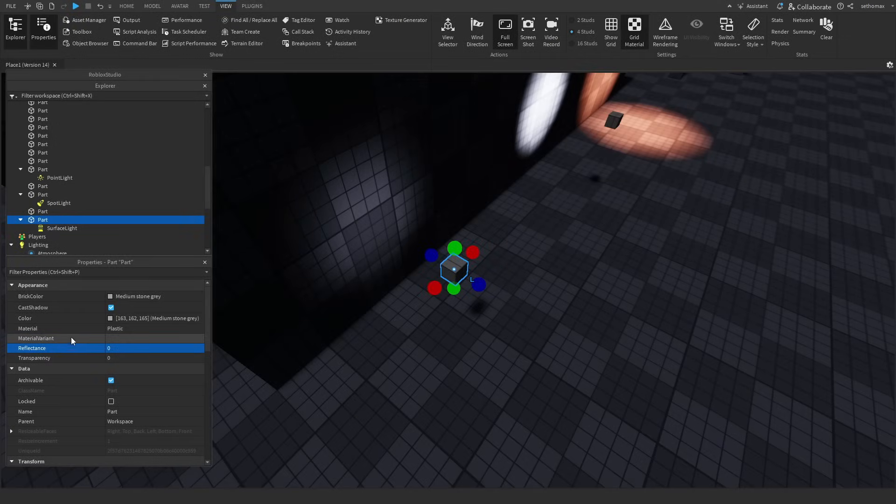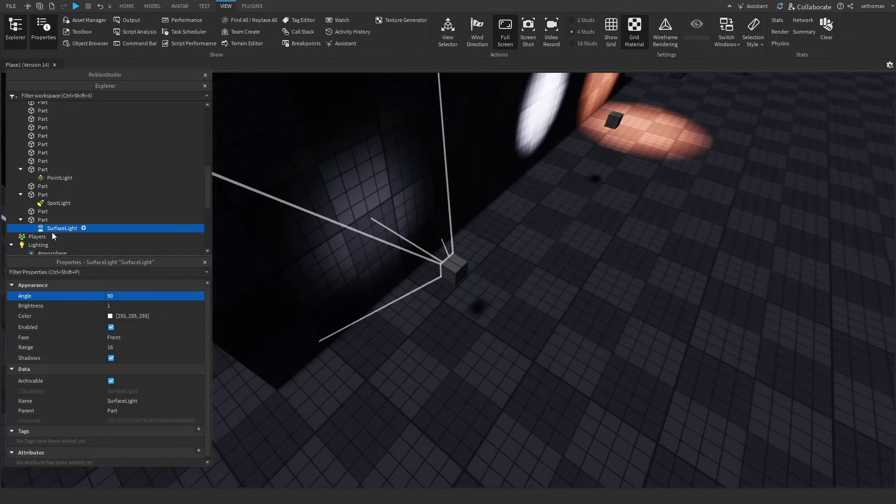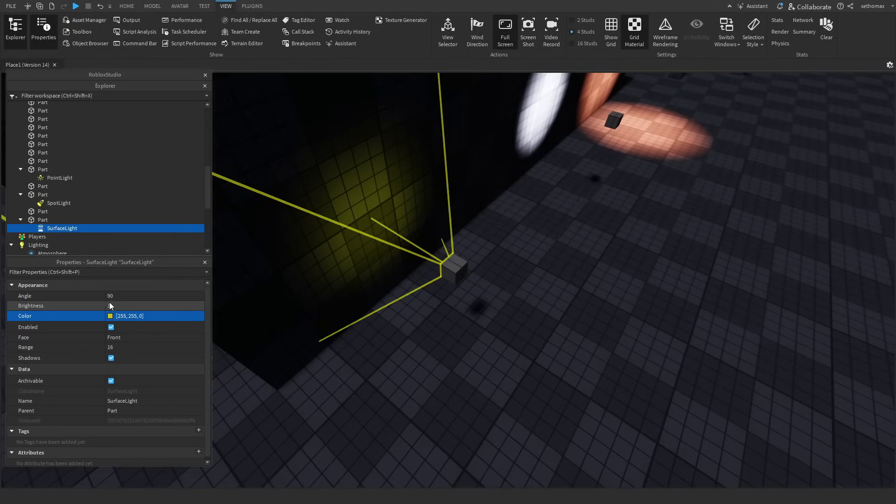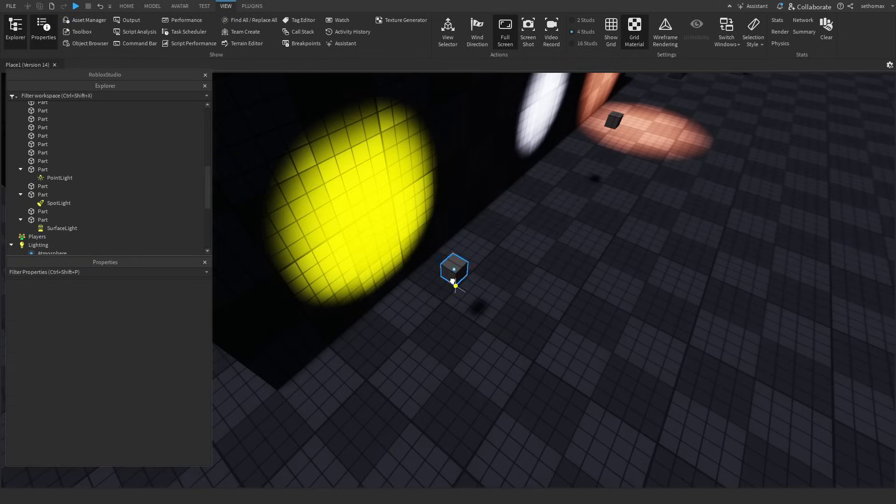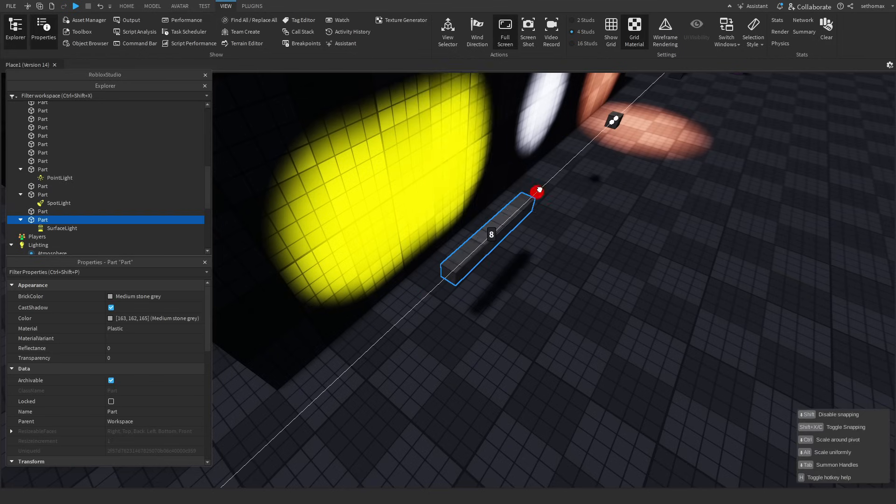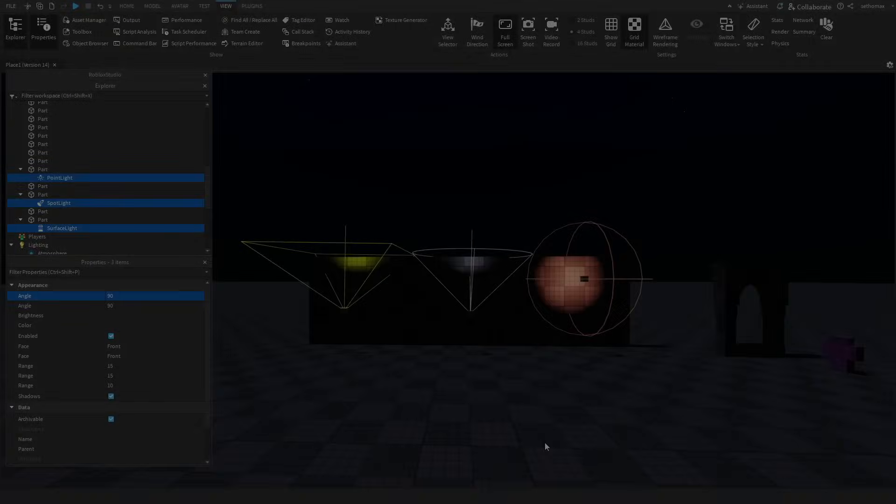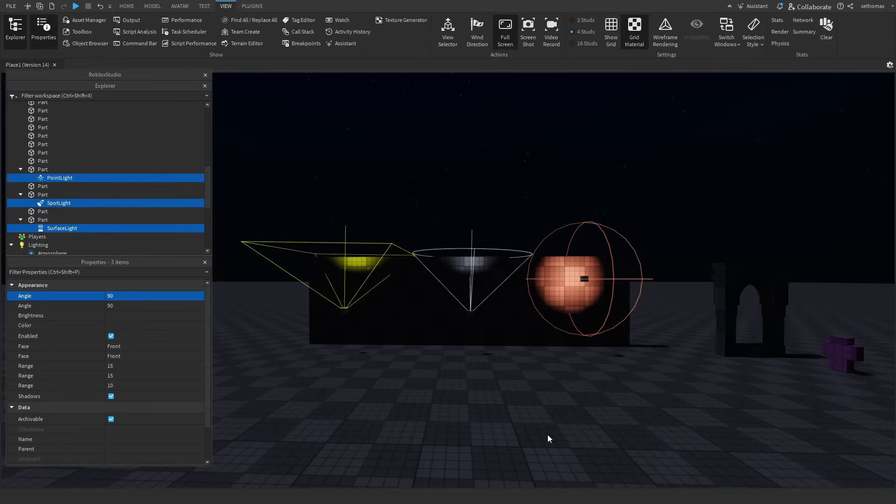Surface lights have similar properties otherwise, allowing you to change their color, range, angle and brightness. Here is an example of the light changing shape with the part. That concludes the evaluation of all three light sources on Roblox, surface light, spot light, and point light.